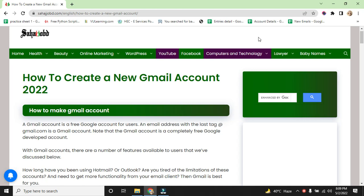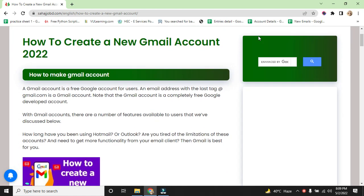A Gmail account is a free Google account for users. An email address with the last tag @gmail.com is a Gmail account. Note that Gmail account is completely a free Google developed account. With Gmail account there are a number of features available to users that we have discussed below.